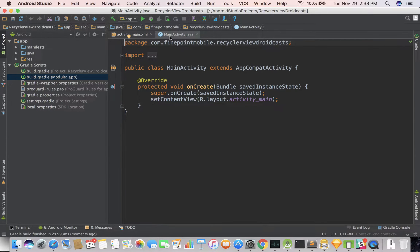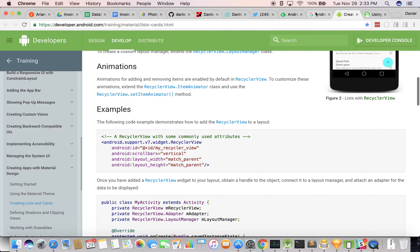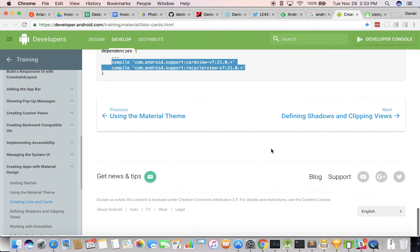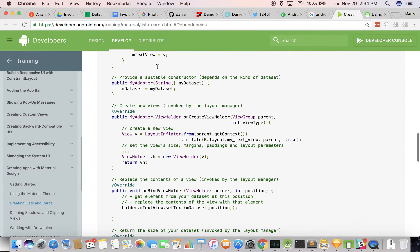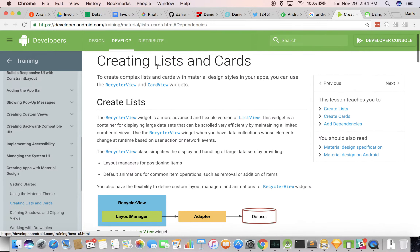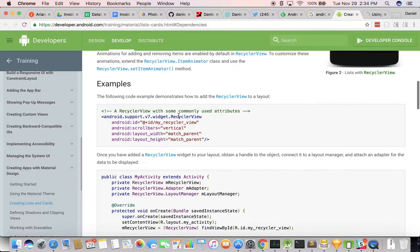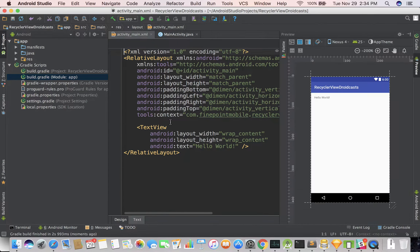So what do we need to do? One of the first things I do is I always just google whatever I want to do, so I googled Android RecyclerView. So we added our dependencies. Let's go ahead and add RecyclerView to the layout. Let's go back to Android Studio and go to our layout.